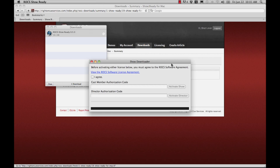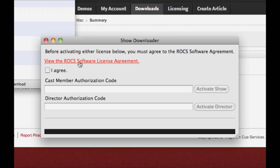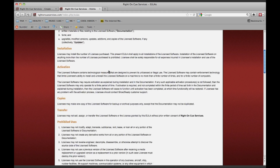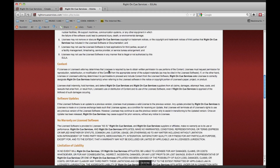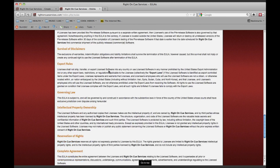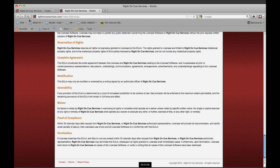View the software license agreement by clicking on the link provided. A web browser will open and you will be able to view the user's license agreement. After you have finished, minimize the window and click the I agree checkbox.